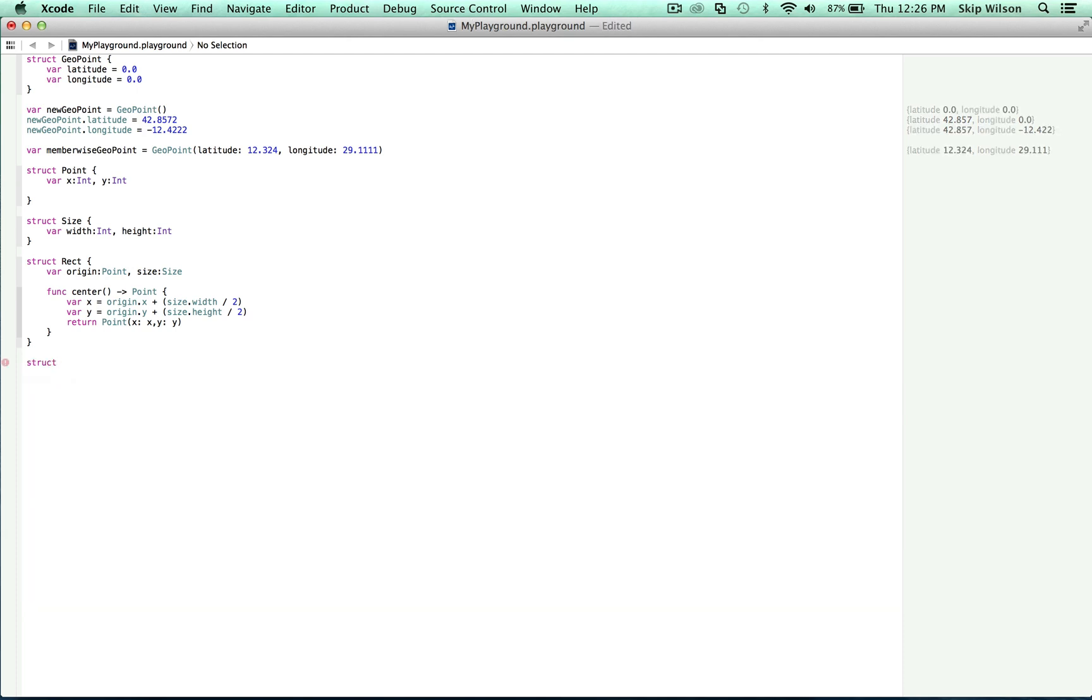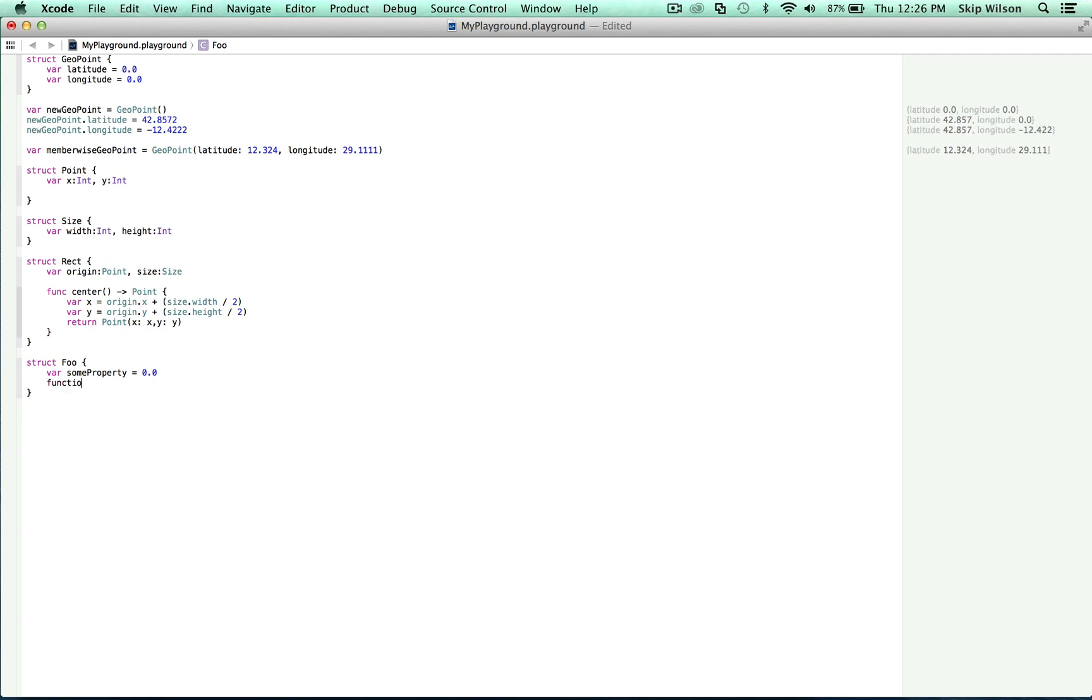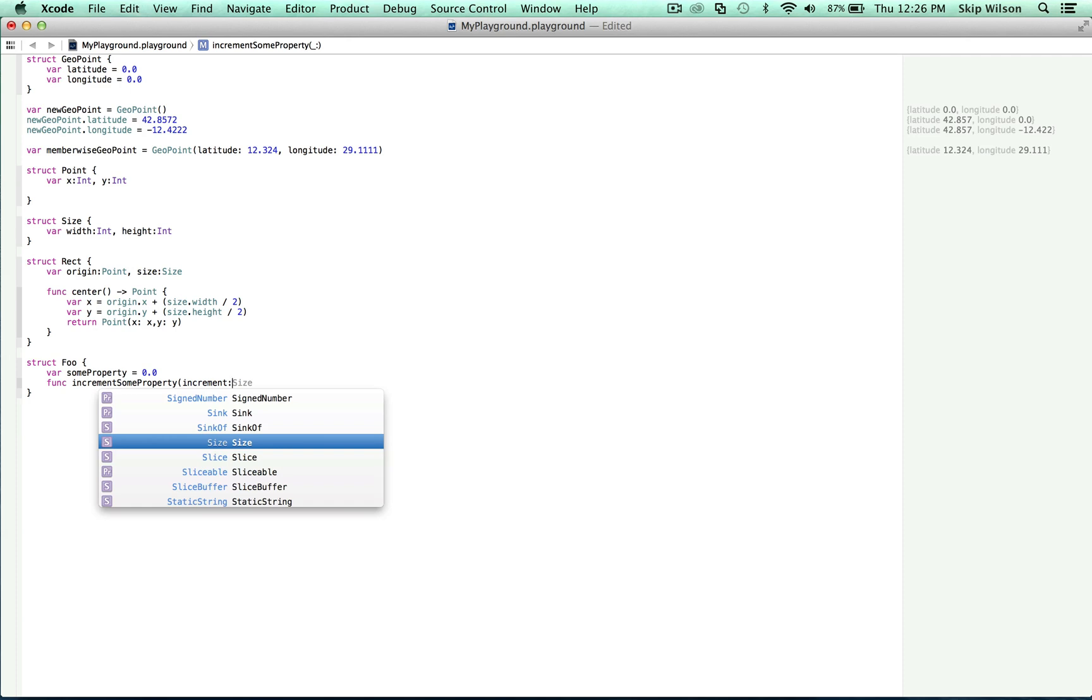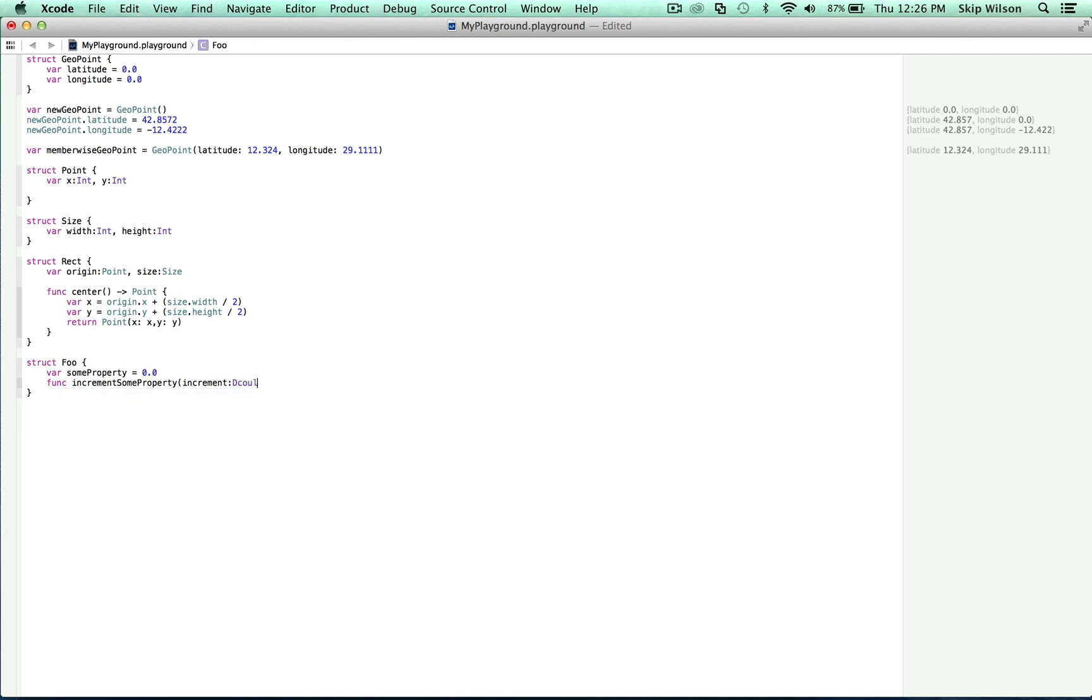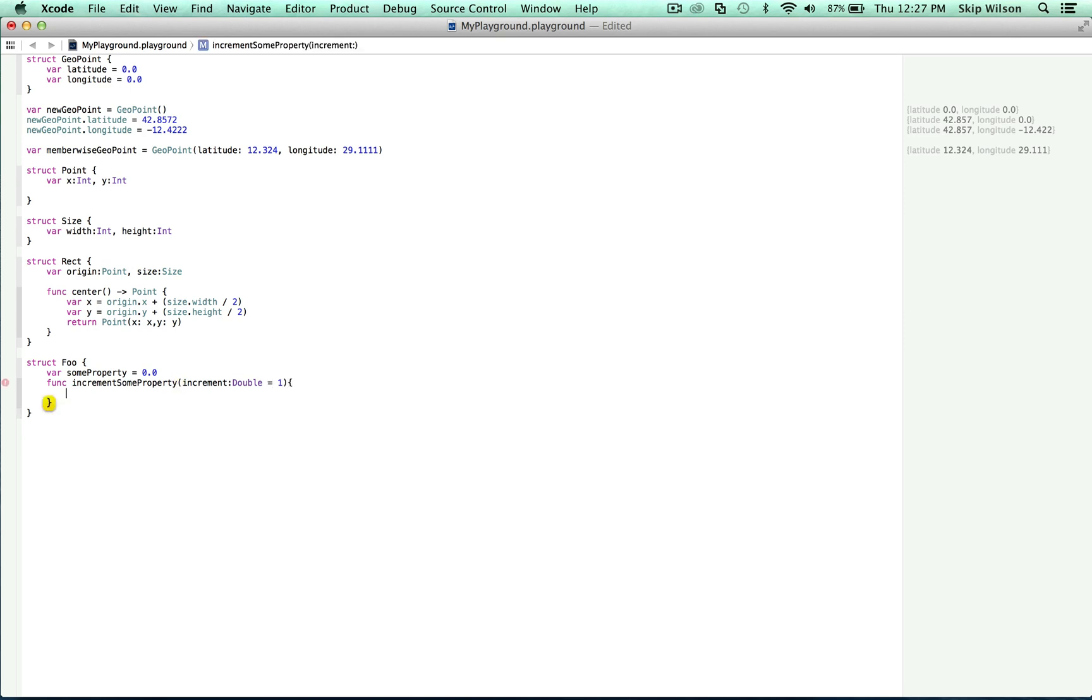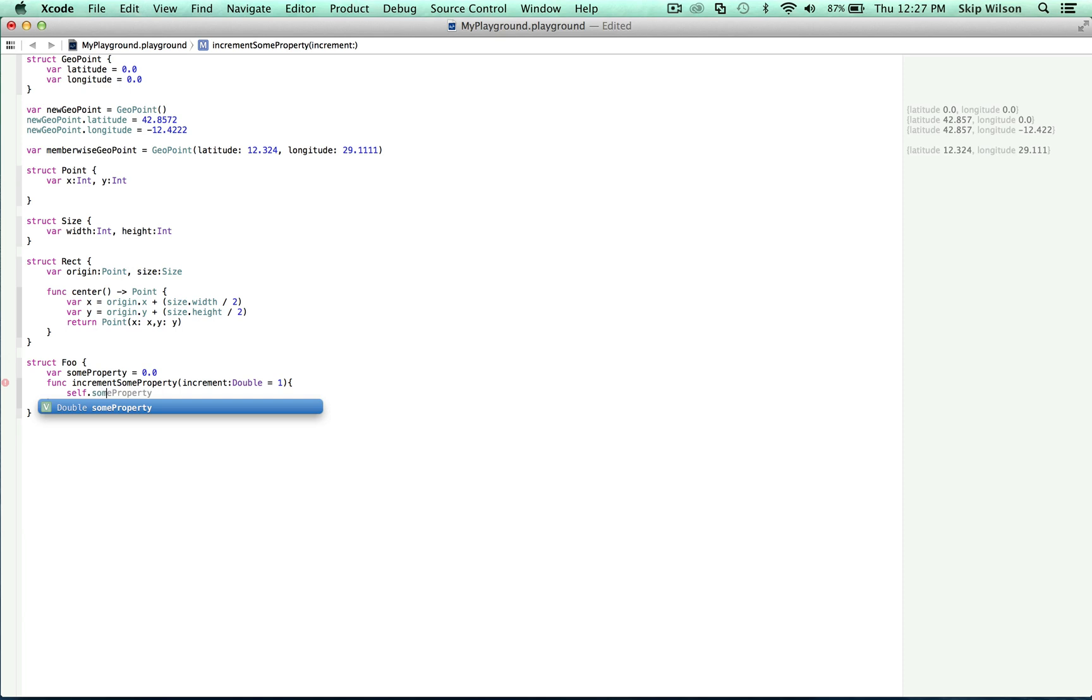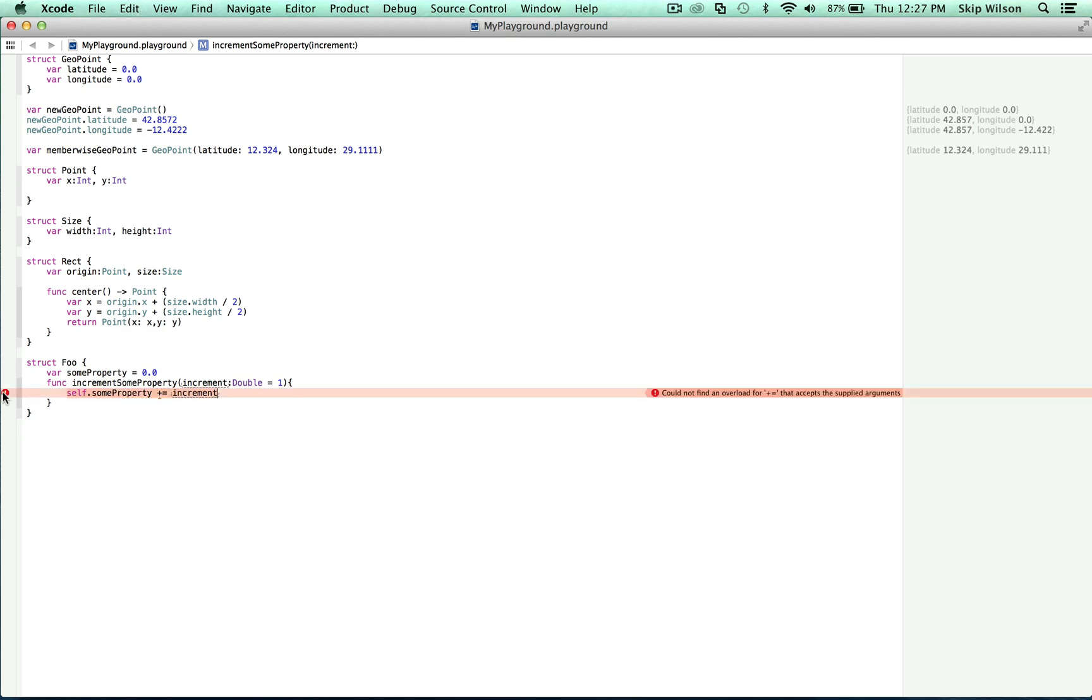So this is going to cause an error, what we're typing right now. So we're going to make a struct called foo and we're going to make a var called sum property and that's going to be equal to 0.0, which means it's a double. Then we're going to create a function called increment sum property and we're going to pass it a double which by default is going to be equal to one. And then we're going to set self dot sum property is going to be plus equal to the increment. We see that this throws an error.